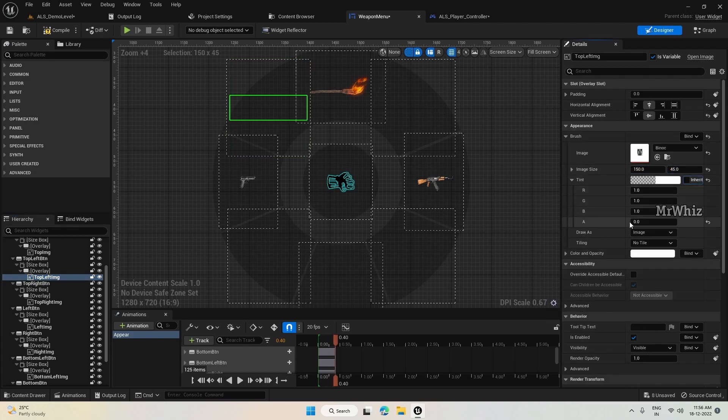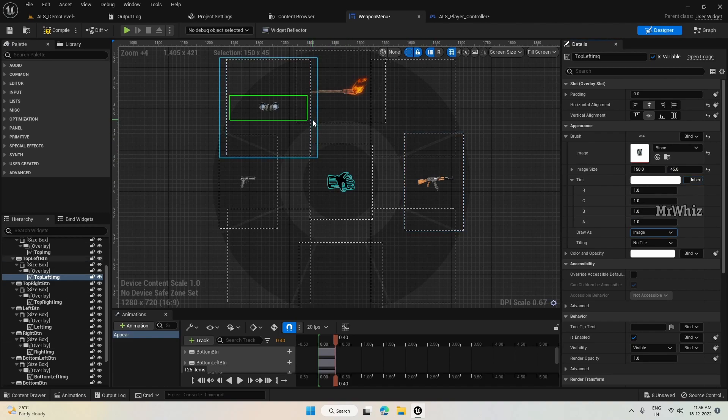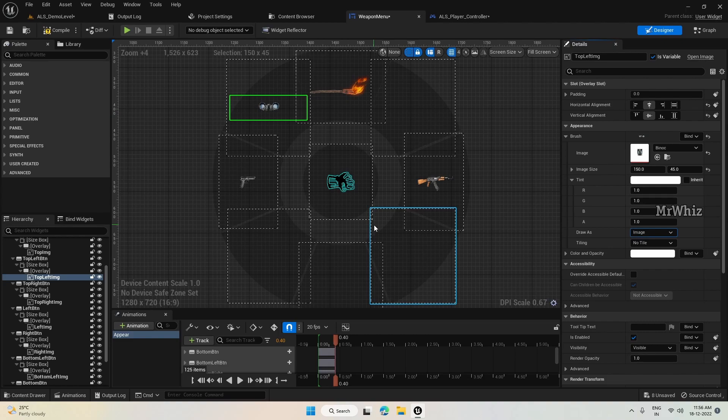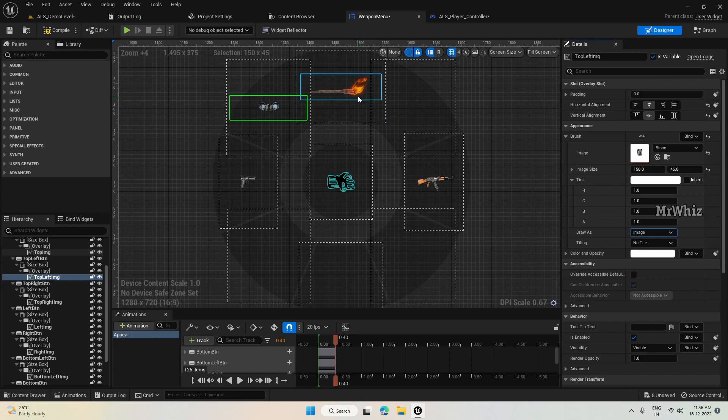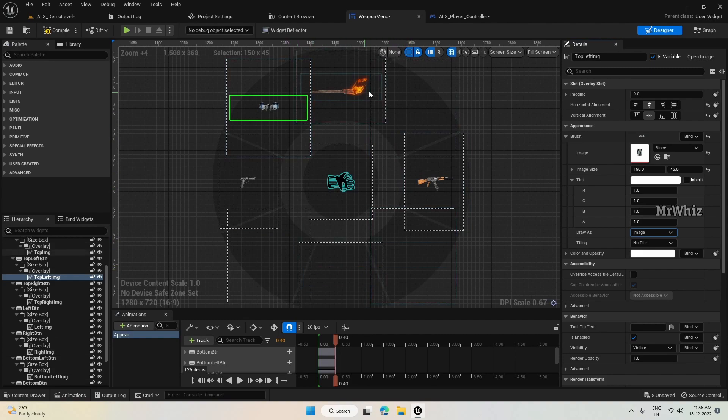So you have to make sure you create all your images of the same size so that it looks good when you import it. Even here, mine the torch looks a bit bigger, but for demonstration it's okay. But when you make it, make sure you make them of equal size.